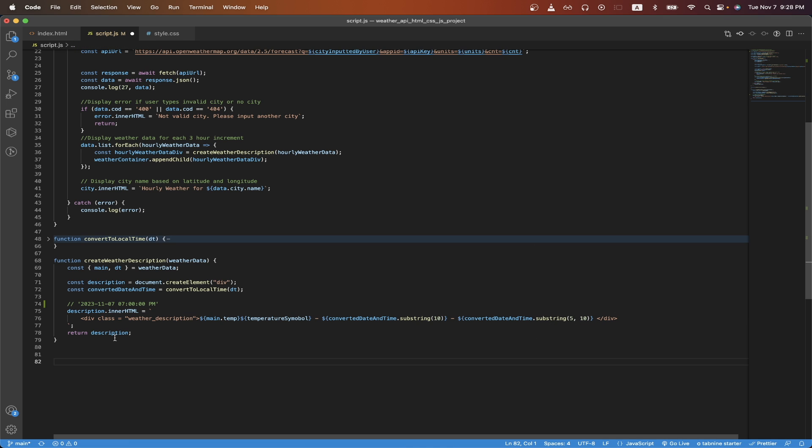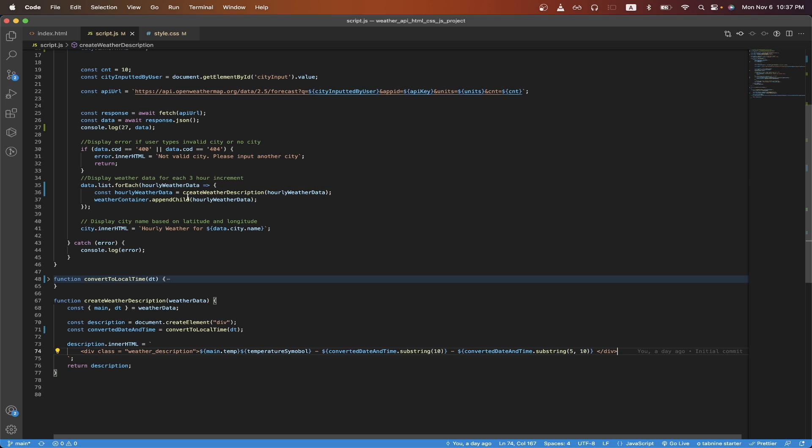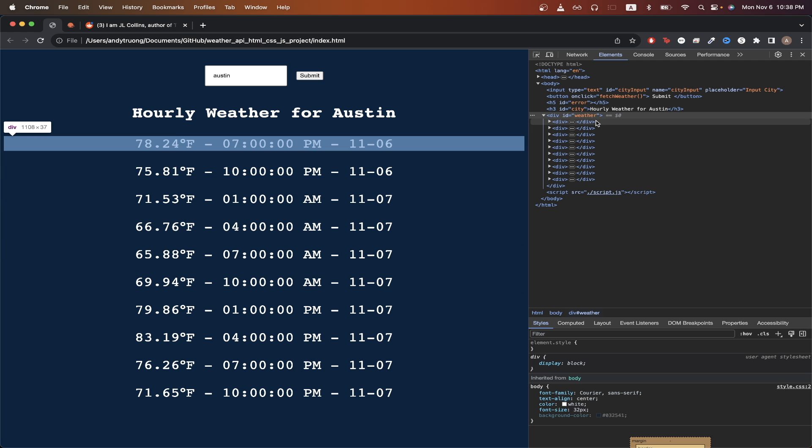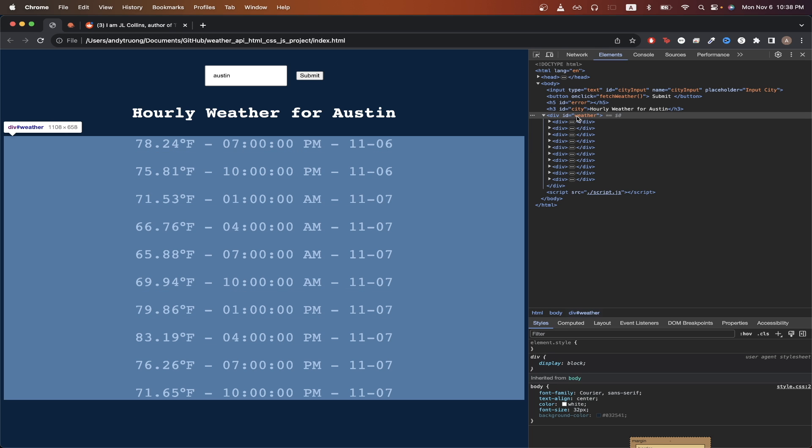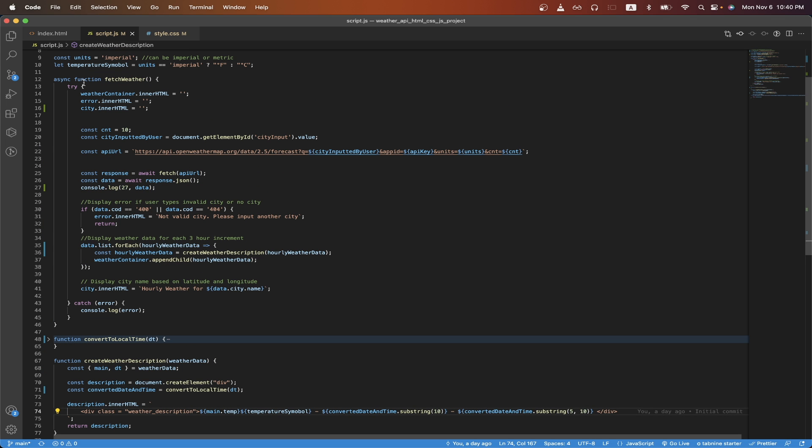Once we have this all set up, I will return the entire div. Back on line 36, I will store the div that returned in this variable called hourly weather data, and I will append it to the weather container. And visually, what this looks like is that for each hourly weather data, we will just append it back to the div that has the ID of weather. Afterwards, on line 41, here I'm just displaying the hourly weather for whatever city that the user has typed in. One last thing to go over is on line 14 through 16. Here, I'm just resetting the inner HTML for these three separate divs each time data is fetched for a new city, so that way we aren't displaying old weather data for a city that the user previously searched for.